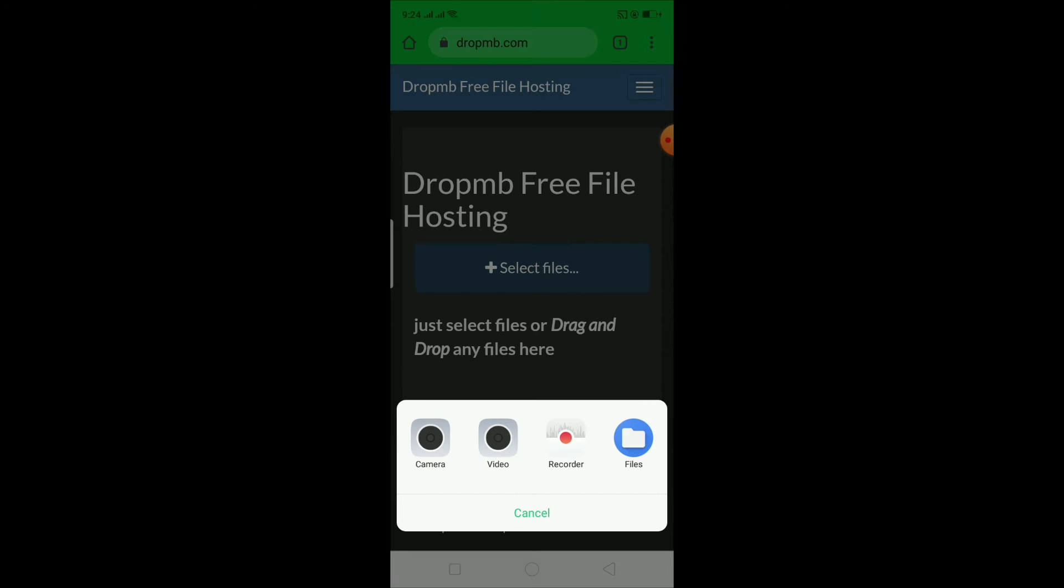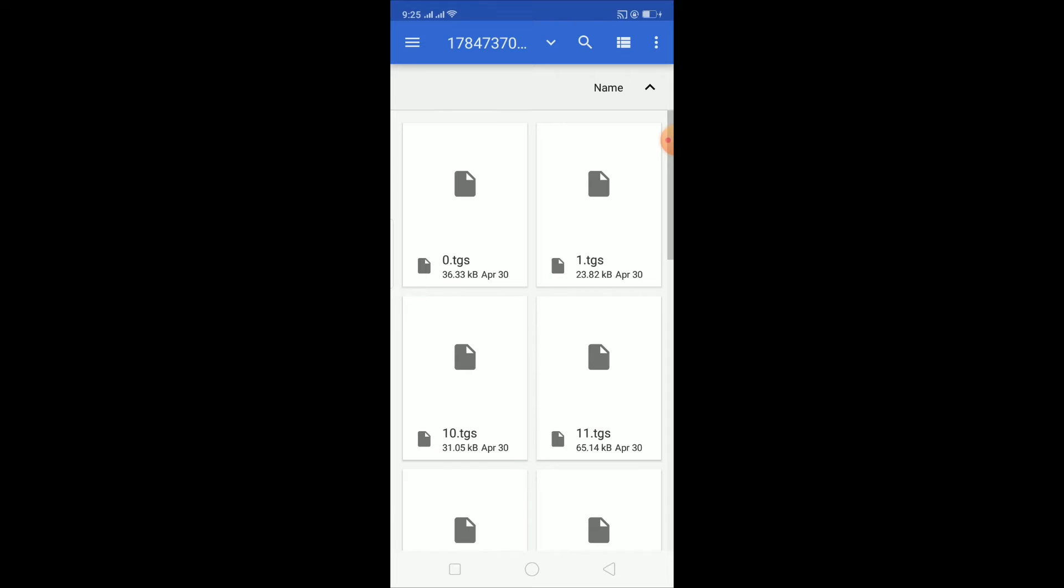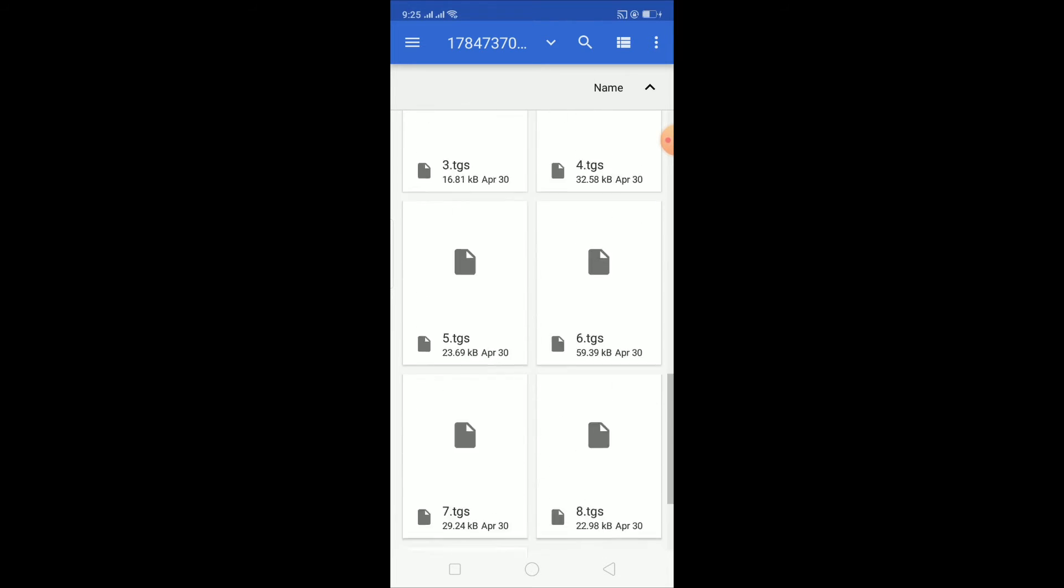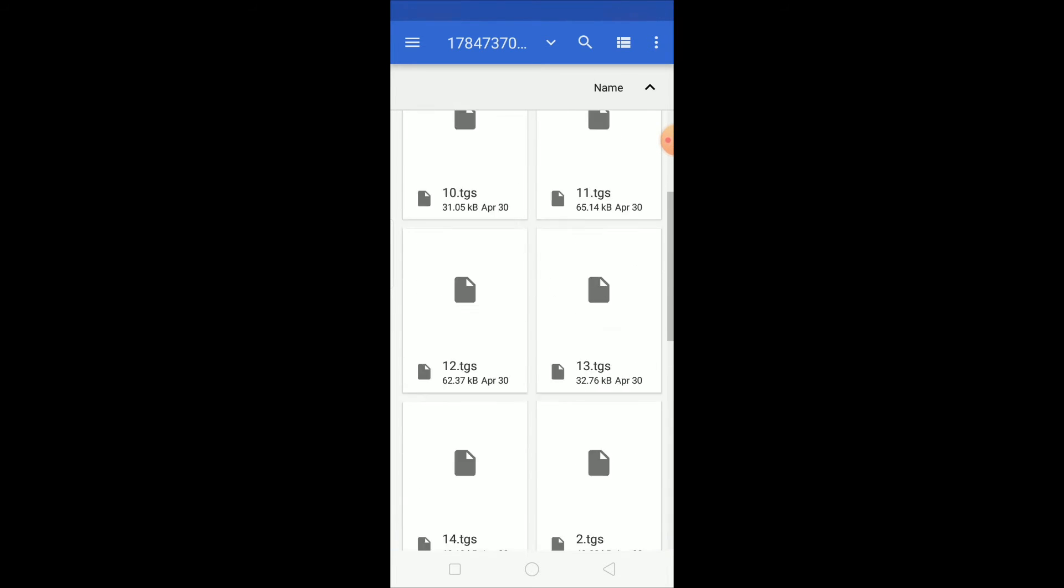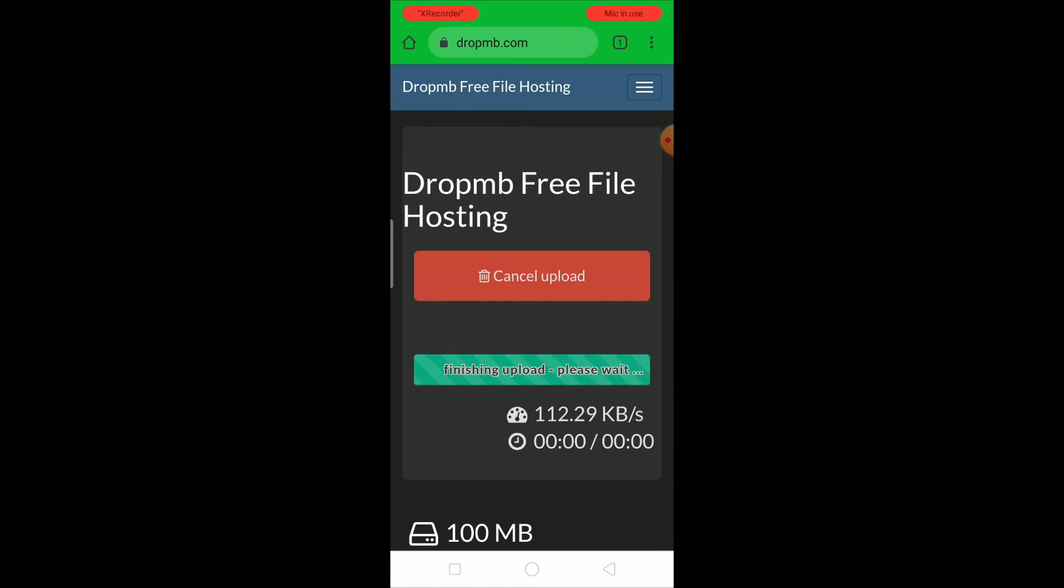After clicking on select files, you want to choose where it says files, click on files. After you click on files, these are all the files available in my phone, or you can also navigate to whichever file you want. And after you choose the file you want to upload, you want to click on it and wait for some time until it uploads.